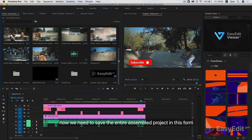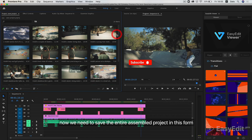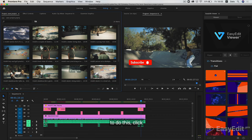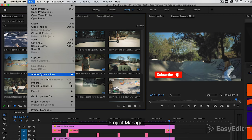Now we need to save the entire assembled project in this form. To do this, click File, Project Manager.